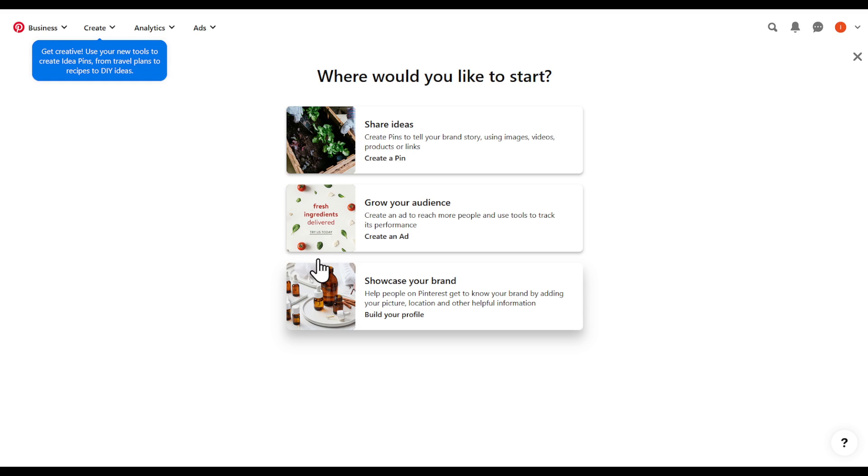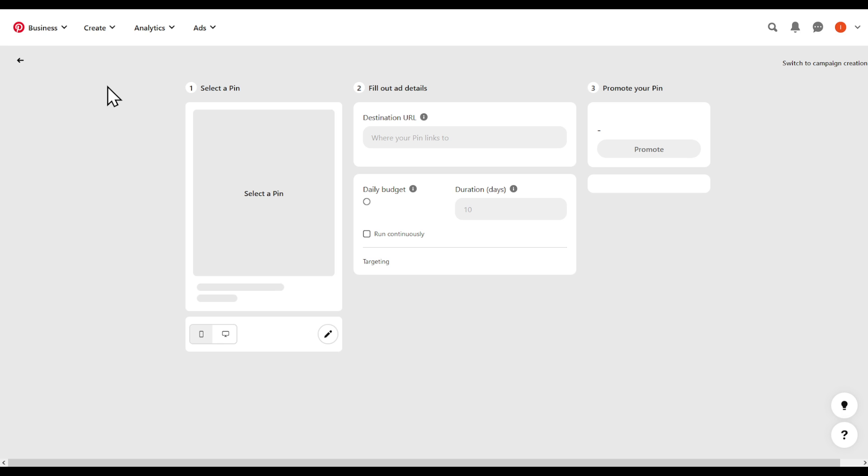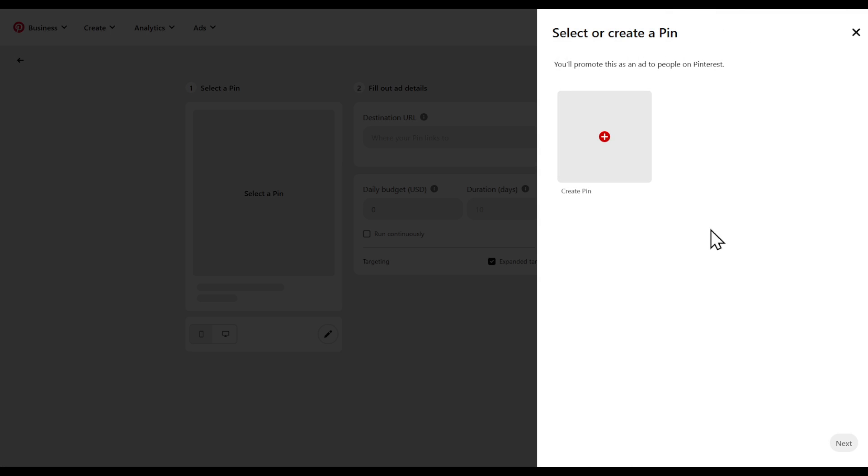In this tutorial, I'm going to show you how to create an ad using Pinterest. Stick around to the end. To create an ad in your Pinterest, go ahead on the top right corner and click Create Ad right here. You're going to be prompted with the following.